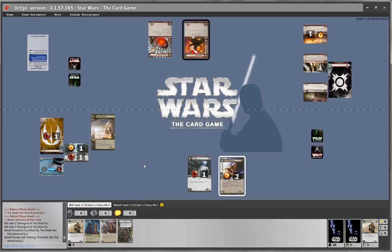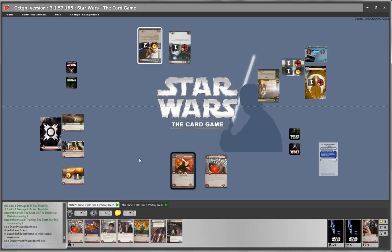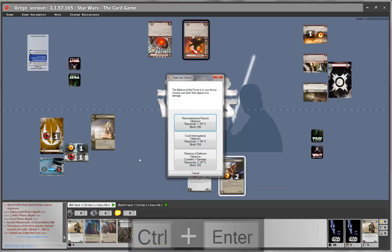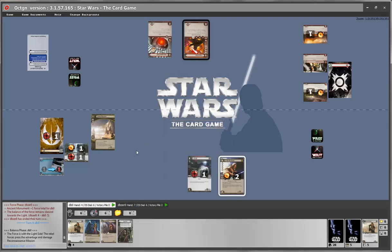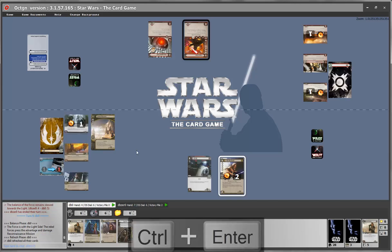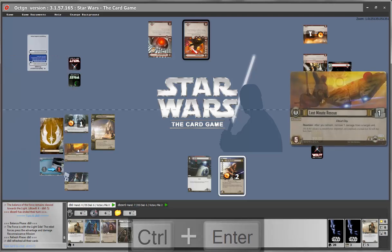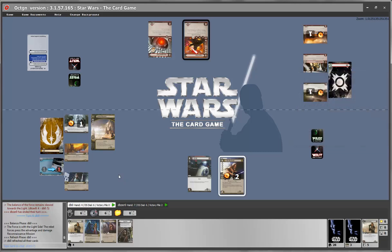Once an objective is destroyed, how do we replace them? It's quite easy. Finish the dark side turn, start the light side turn, and go to the refresh phase. As soon as you hit the refresh phase, all your objectives are refreshed and you automatically get two new objectives from your objective pile placed in the right location. The same happens for the dark side player.